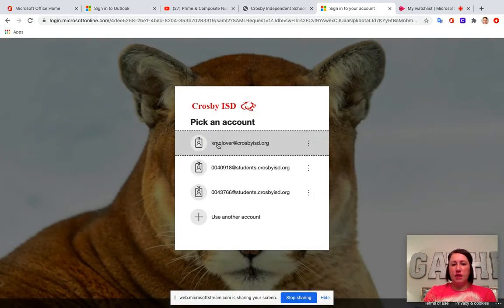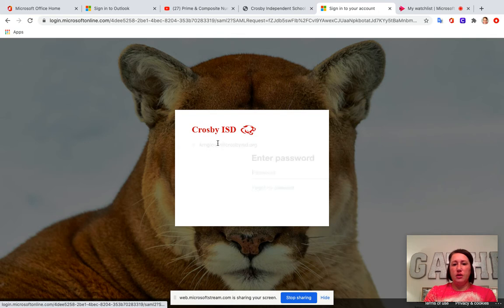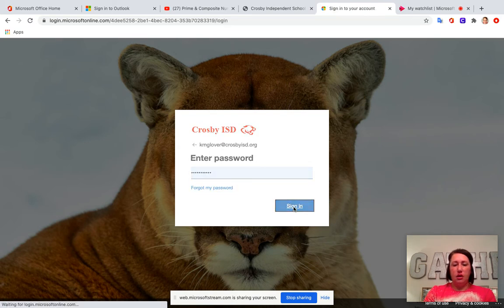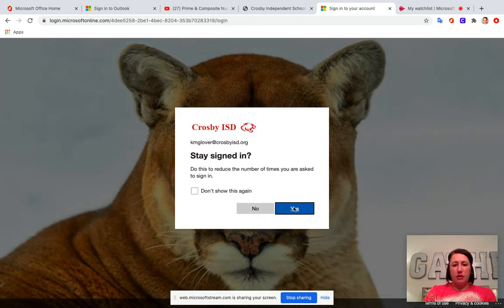If you're using a device that you have used before it's probably going to go ahead and just sign you in automatically.